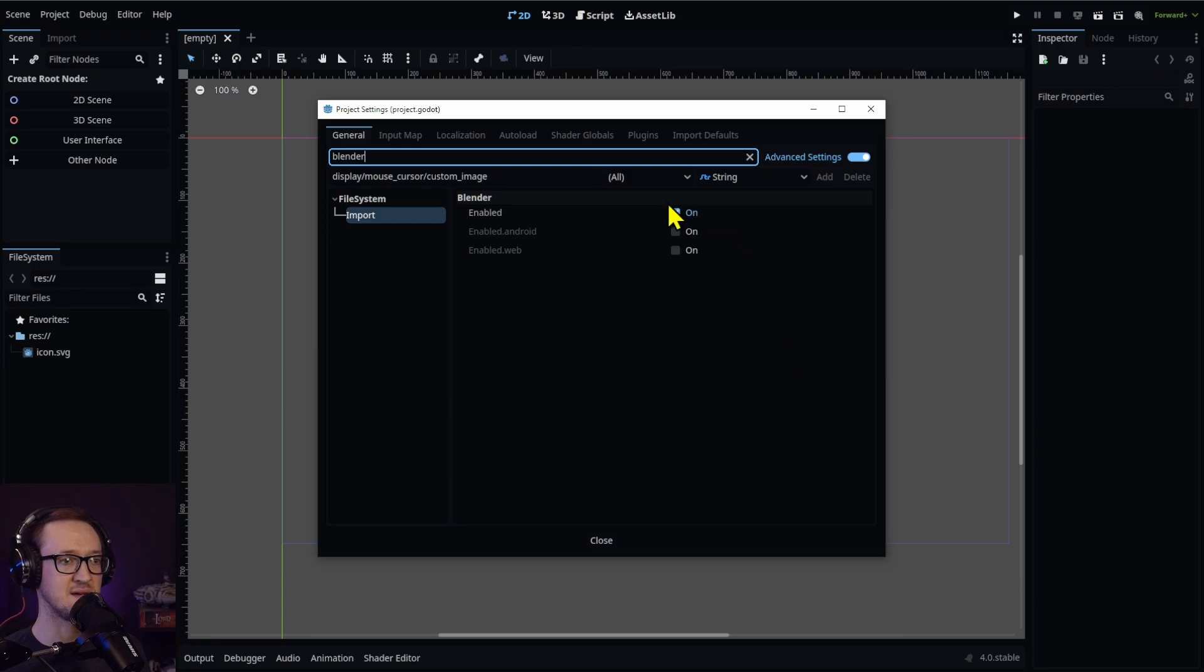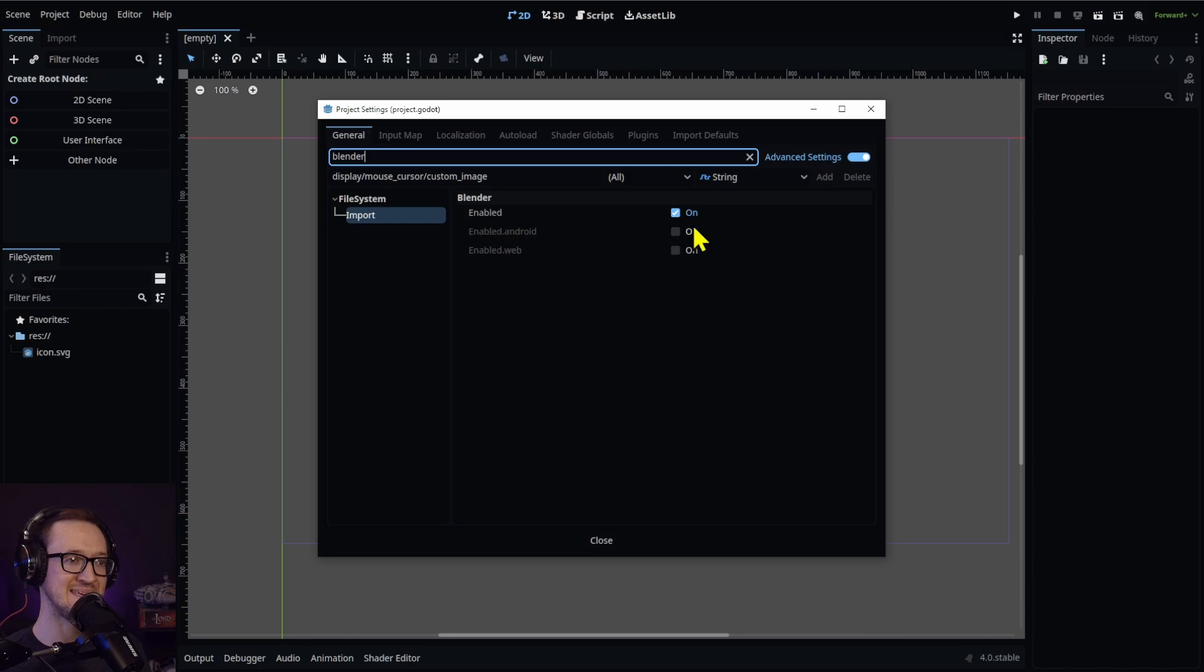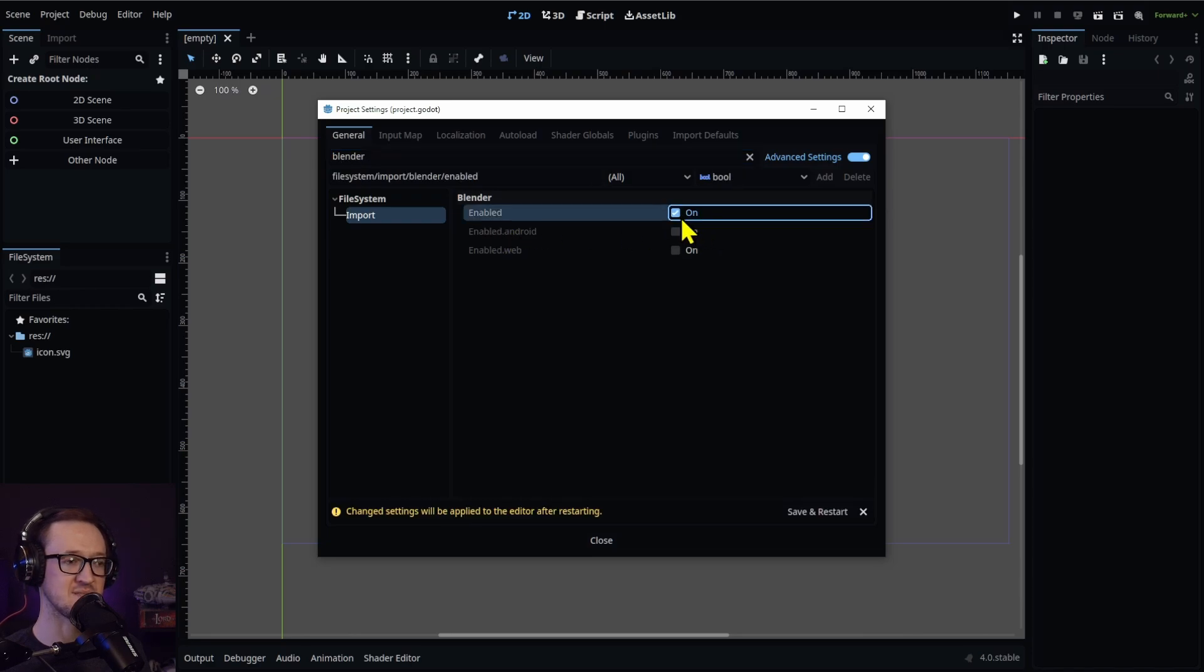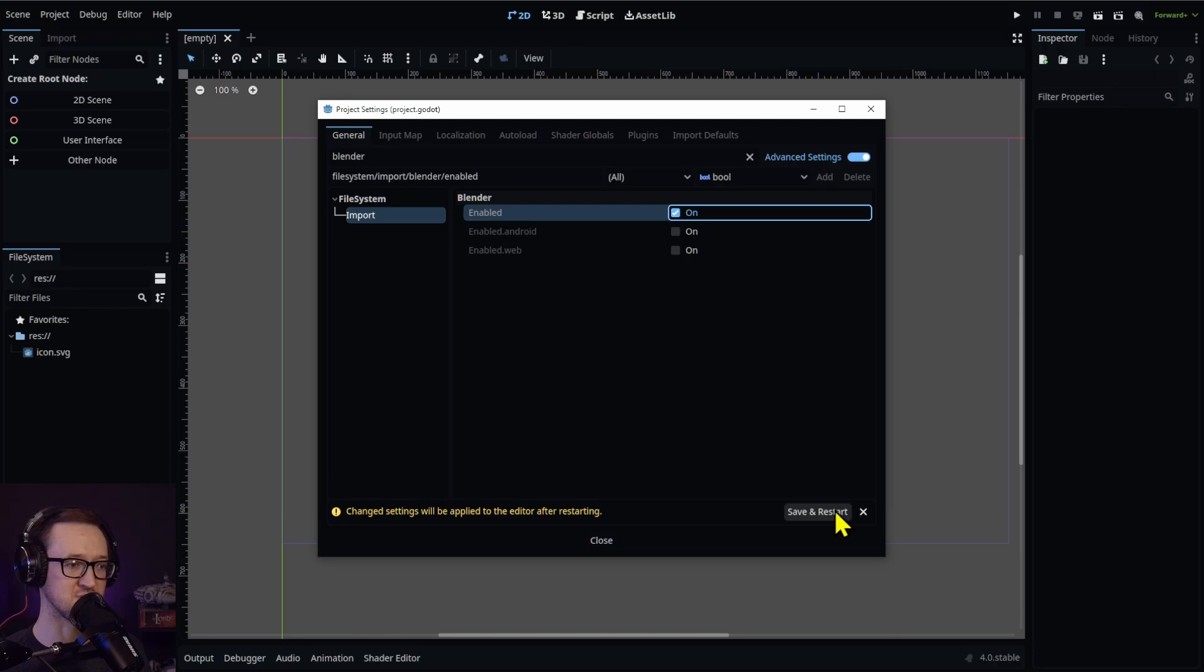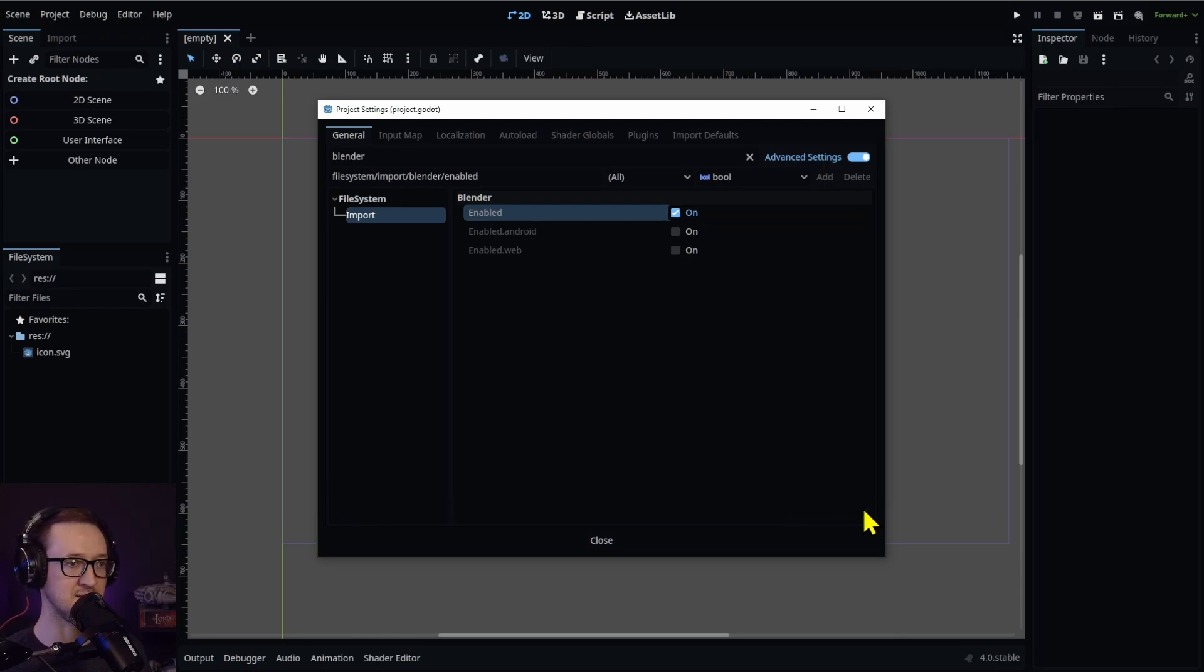You can see I already have this enabled. It'll be under File System, Import, Blender, Enabled, and check that to on. You might have to save and restart your editor when you do that.